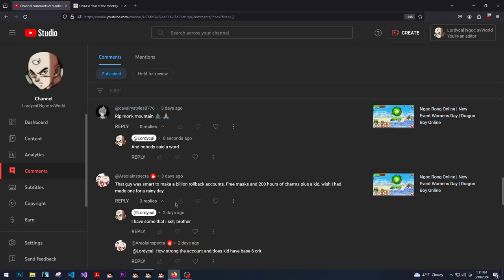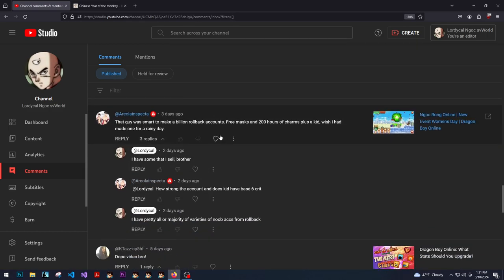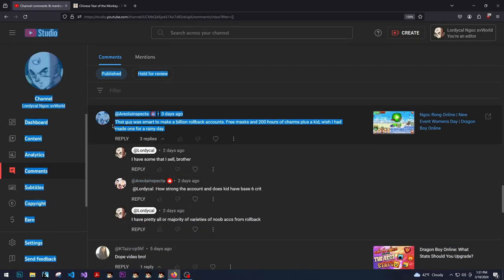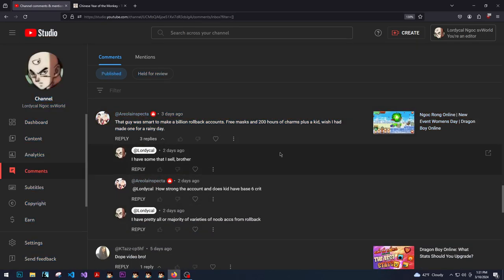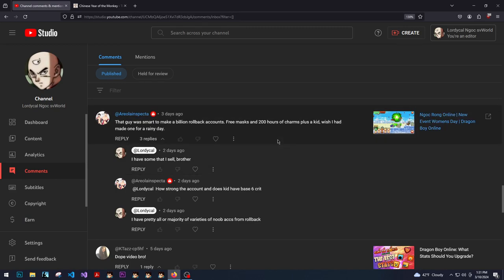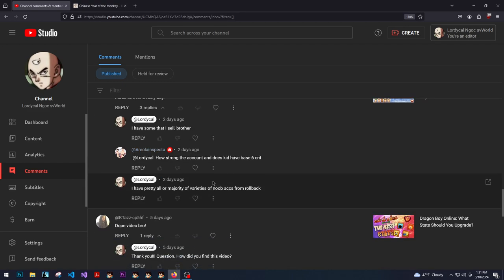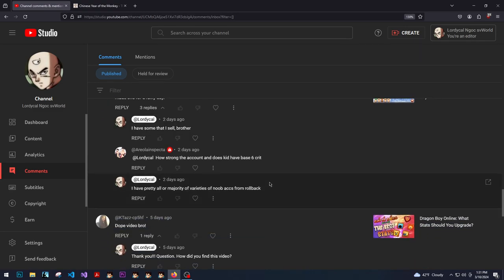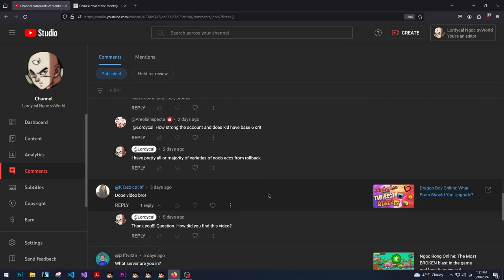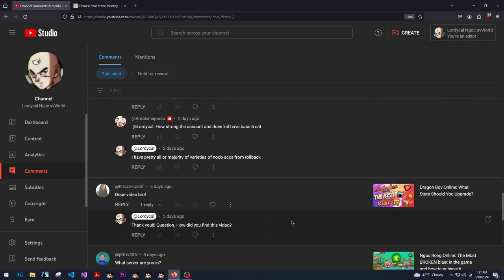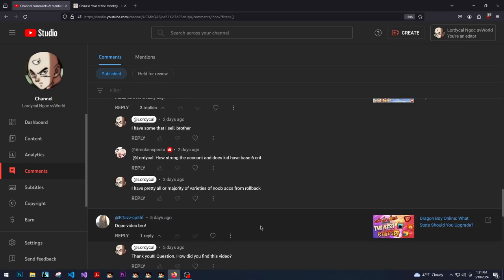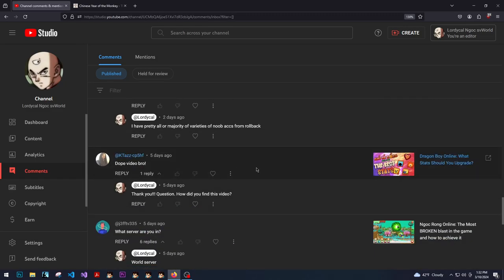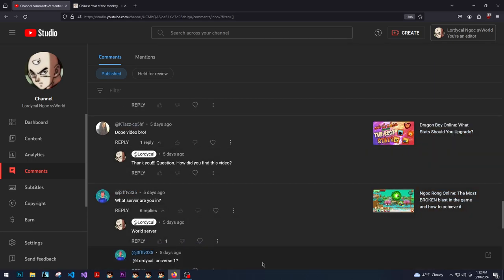So that guy was smart to make a billion rollback accounts, free masks and 200 hours of charm, plus a kid. Wish I had one made for a rainy day. I do sell rollback accounts. Now that disciples are harder to get, your boy is selling them for a higher price. So hit your boy up. Not too much higher, because before it was like a dollar for the cheapest account, but now it kind of goes up a tier.